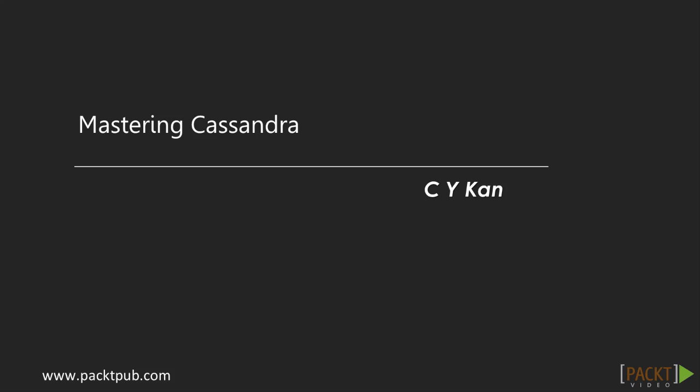My name is CY Khan. I've been designing and developing large-scale web applications for more than 15 years. I love many software technologies such as Java, JavaScript, Cassandra, Big Data, Service-Oriented Architecture, Mobile Applications, and so on.